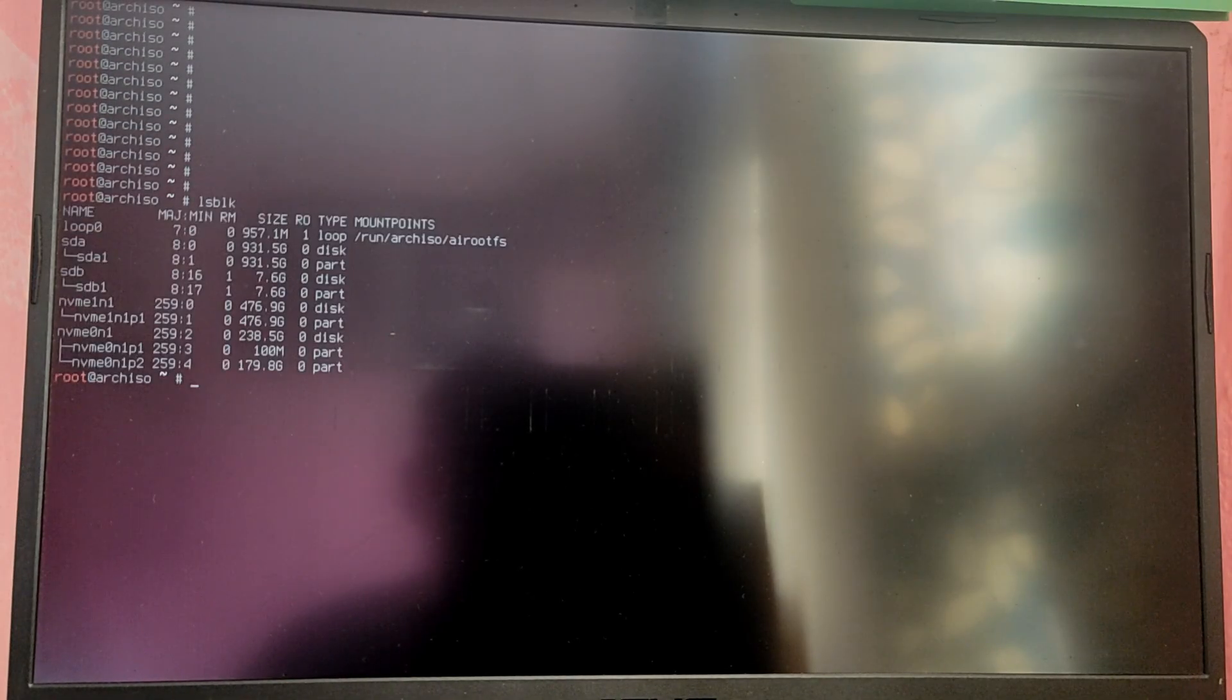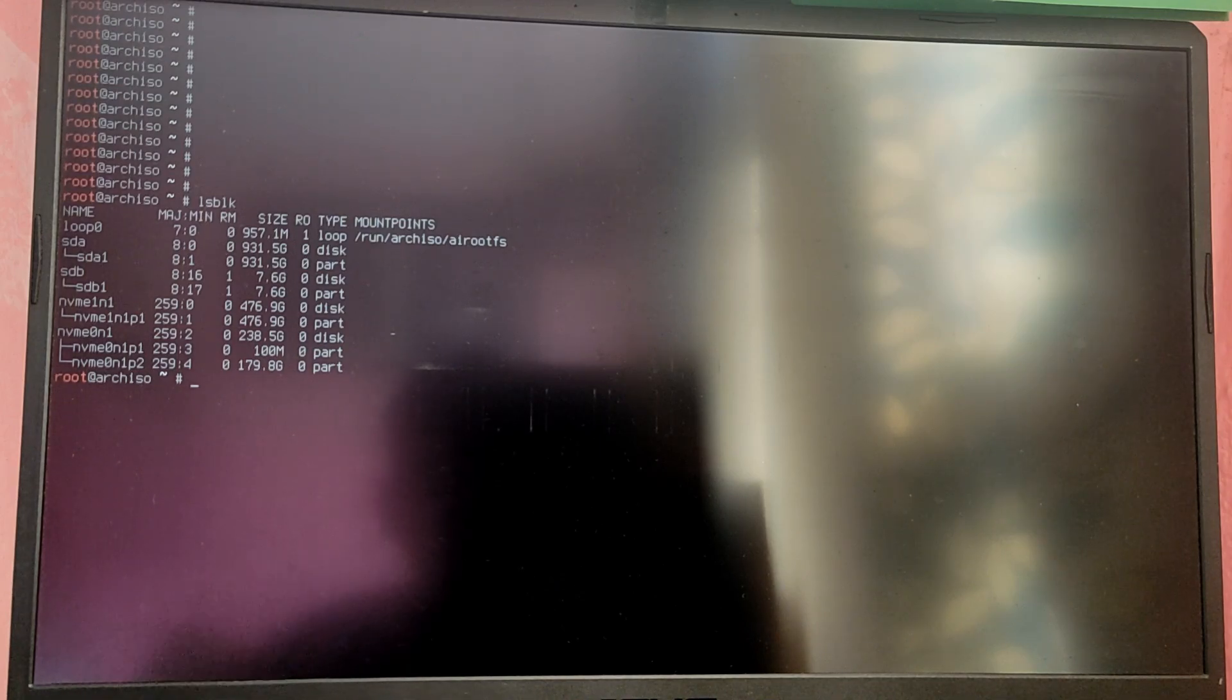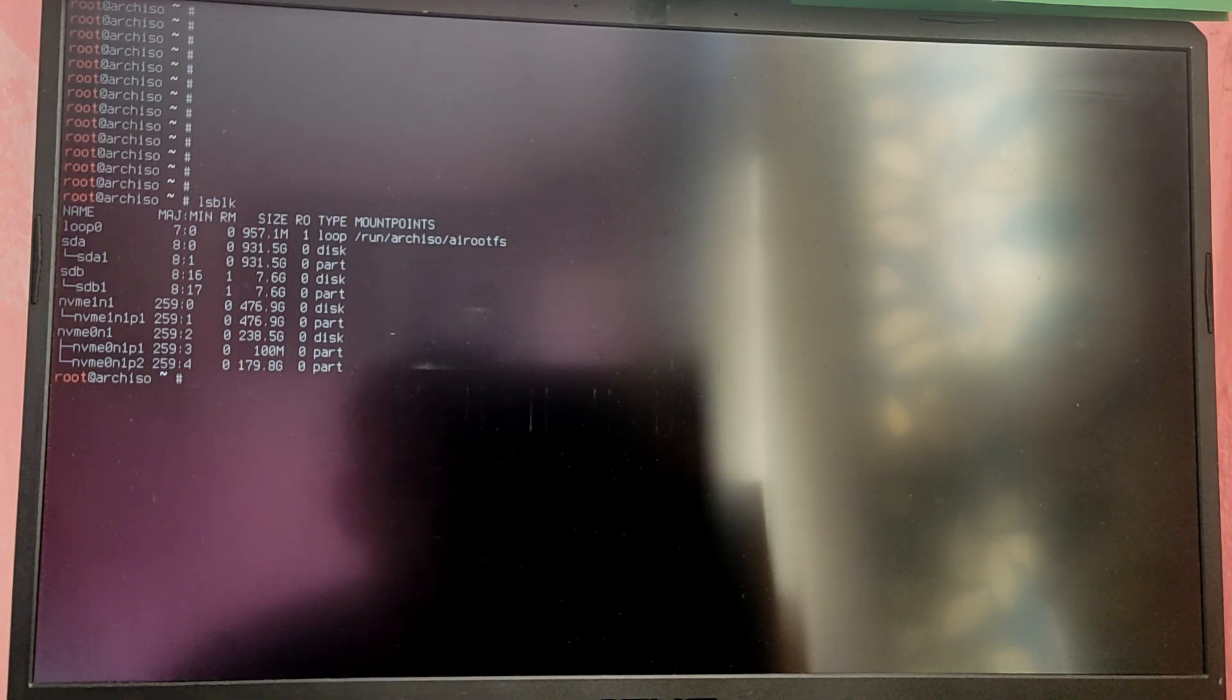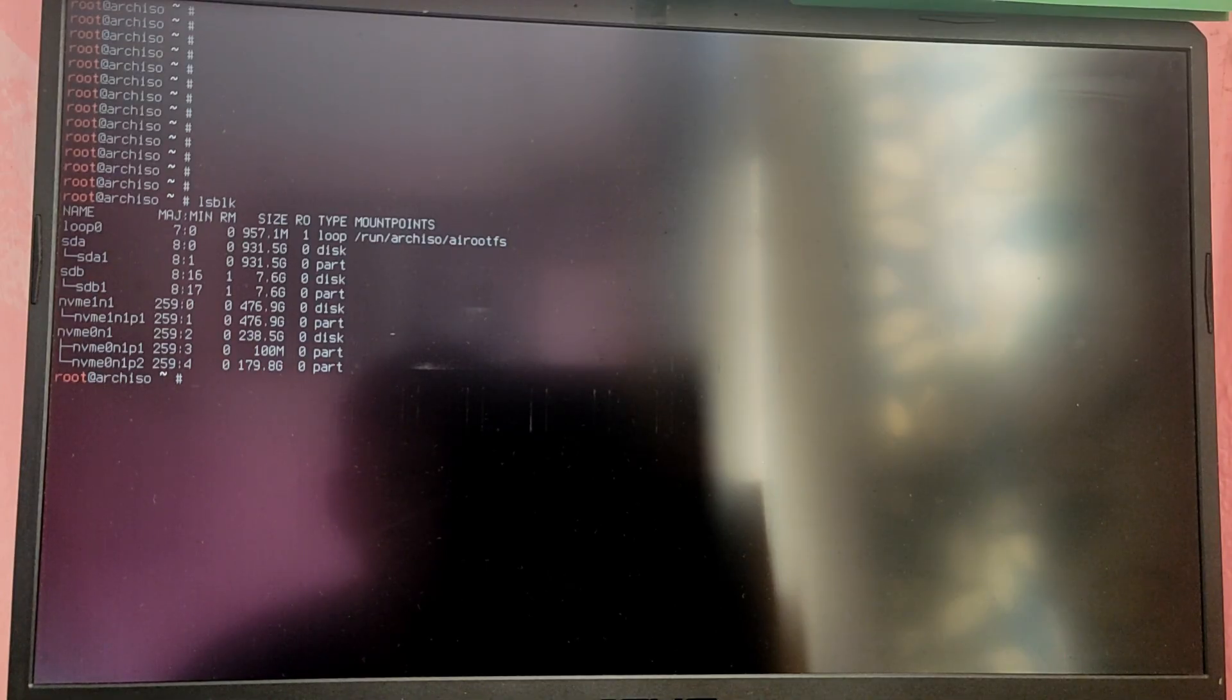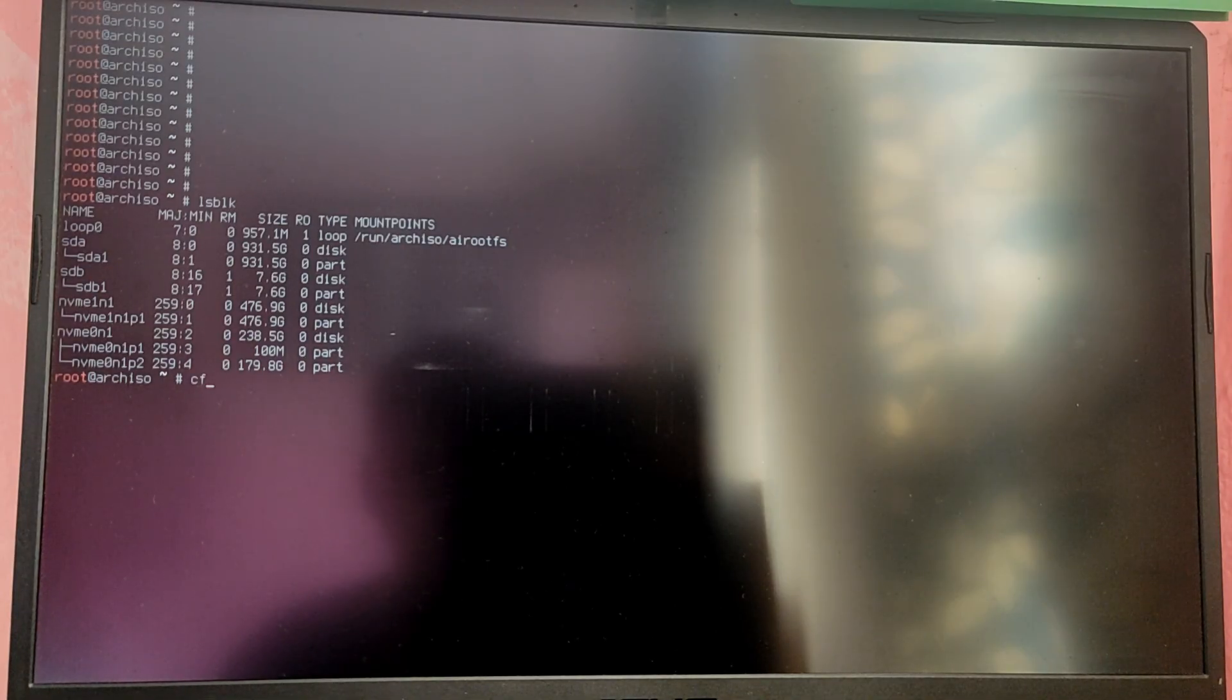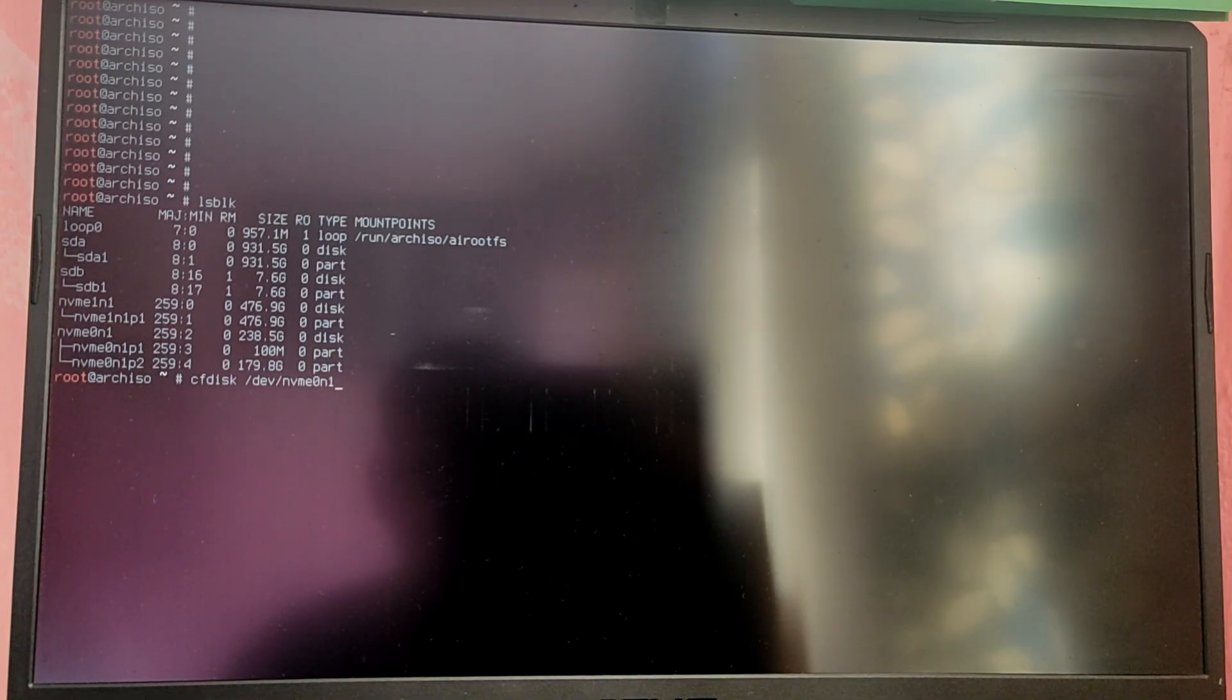Now type LSBLK to see your drives in your computer. You need to identify the drive where you created the free space. In my case it is my 256GB SSD and its name is NVMe0N1. So I am going to type cfdisk /dev/ and my SSD name.